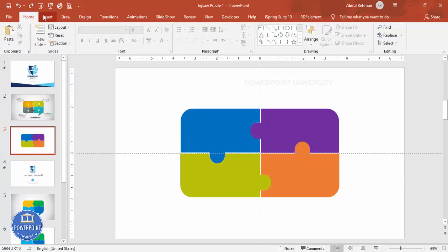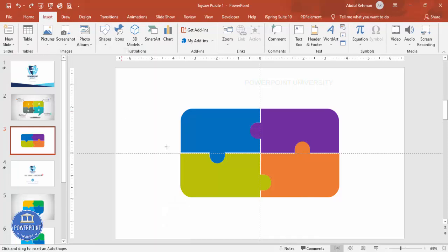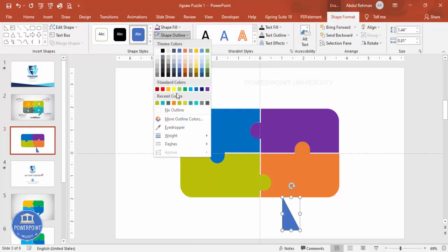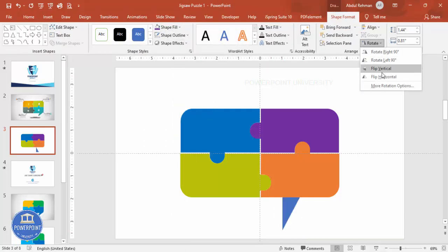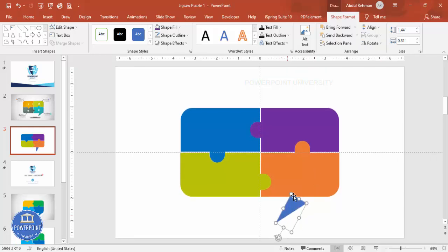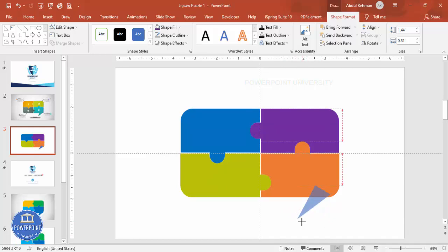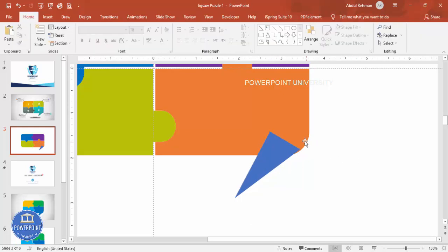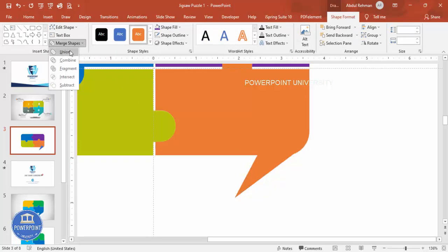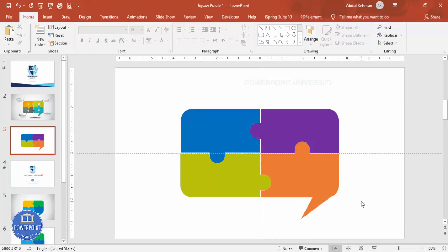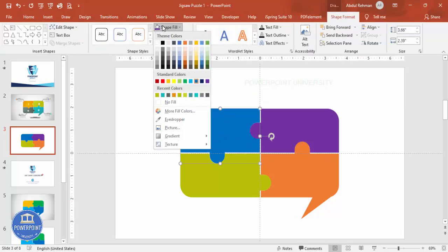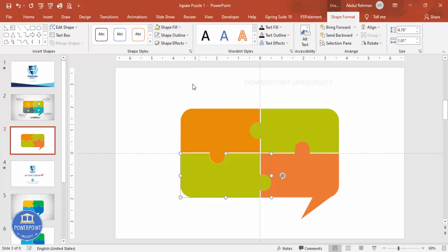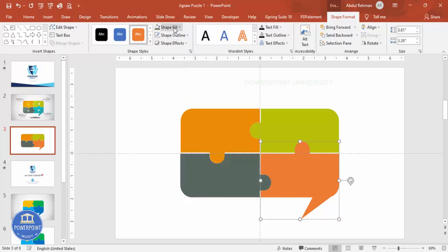Now add one more shape. Go to Insert > Shapes, from Basic Shapes choose the right triangle, and draw it. Set shape outline to no outline. Rotate it using the Flip Vertical option, then position it here. Increase the size if needed, align it in place. Select this shape and the triangle, go to Merge Shape > Union — you get a shape like this.